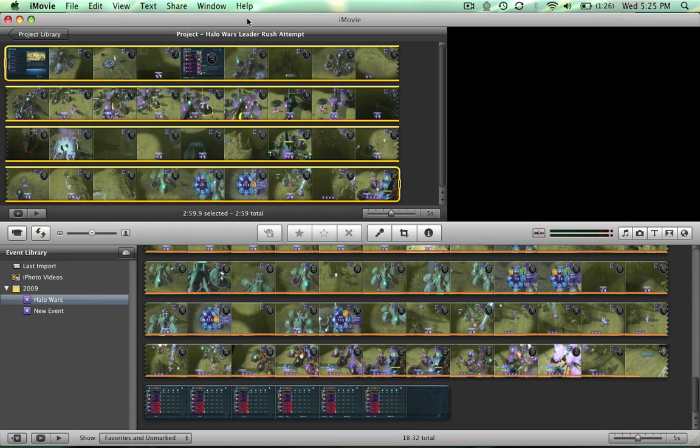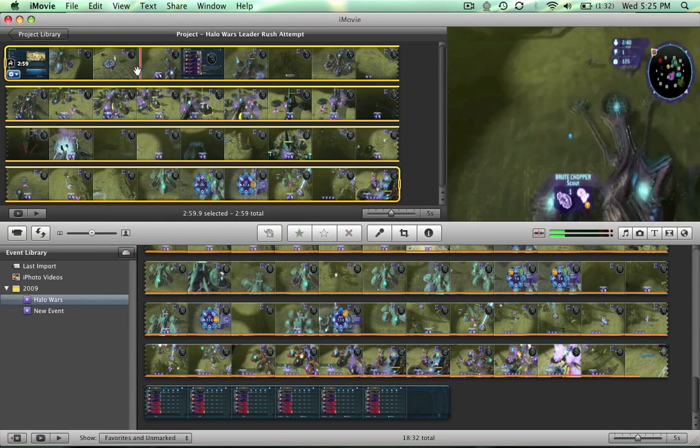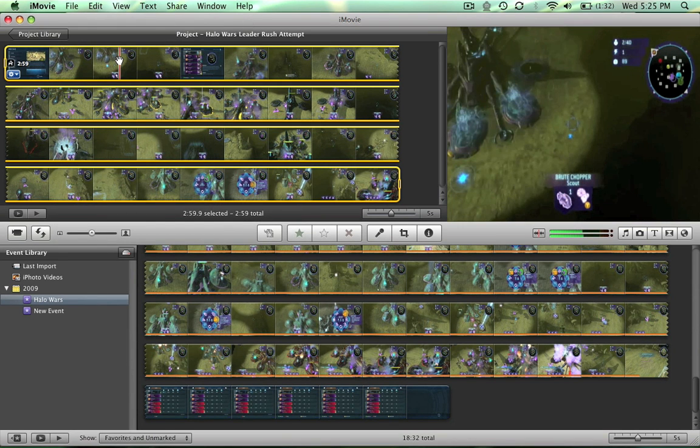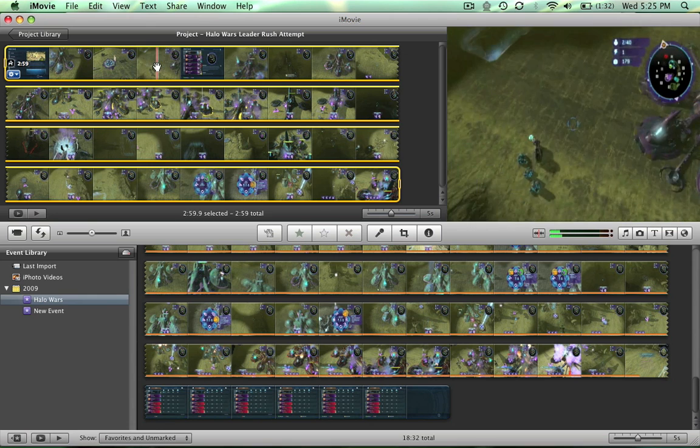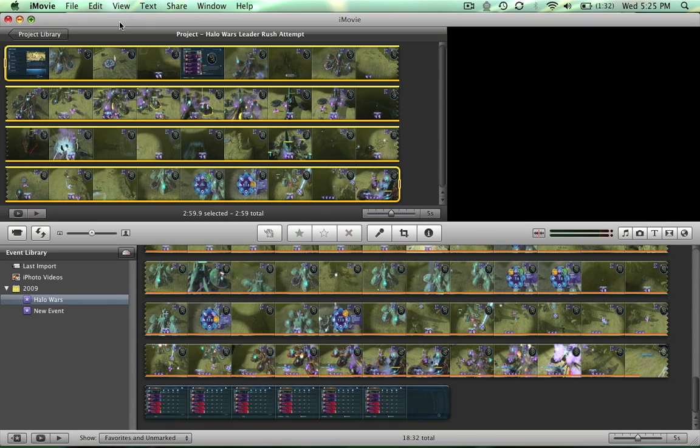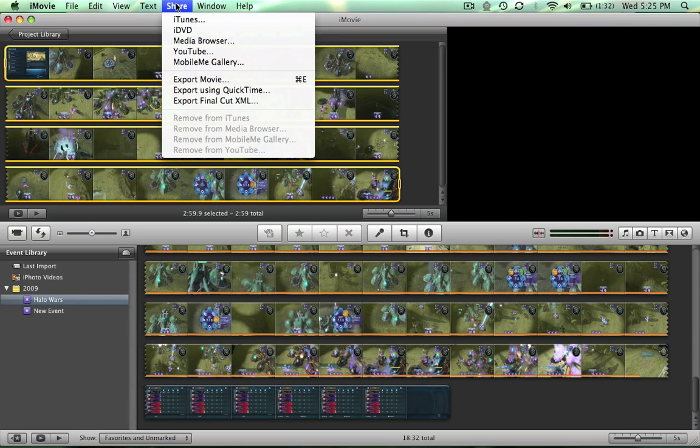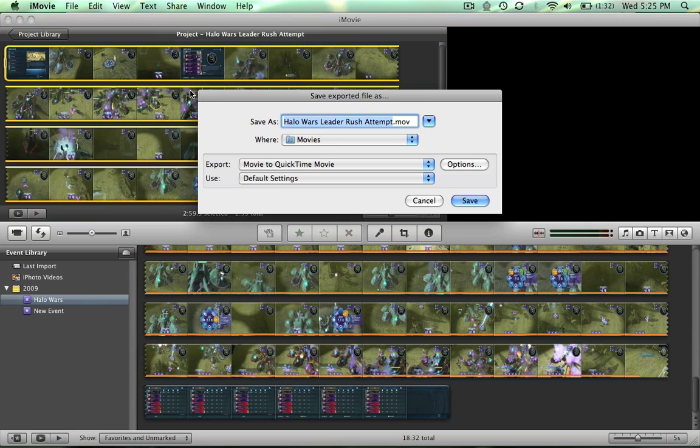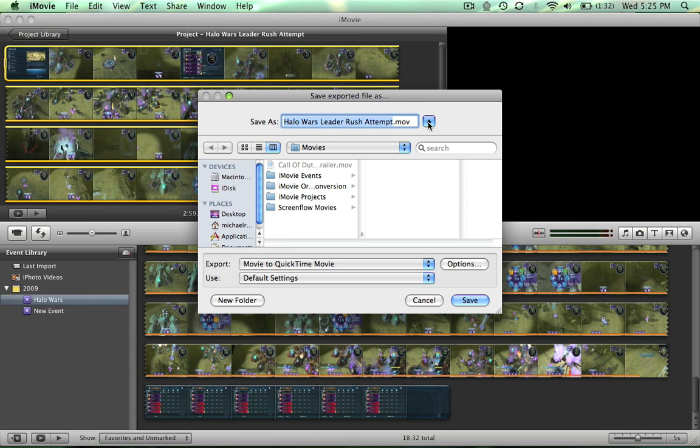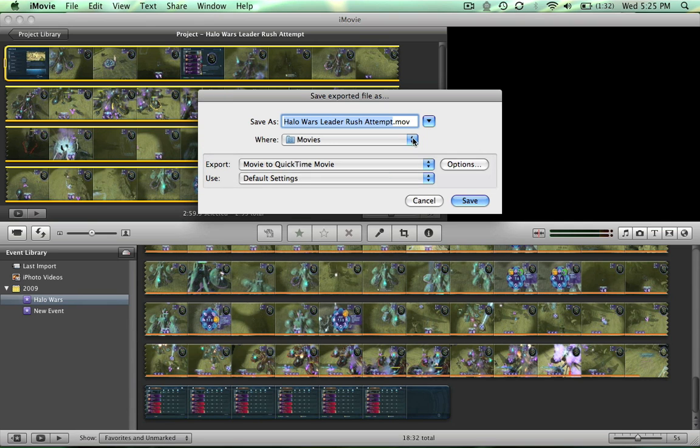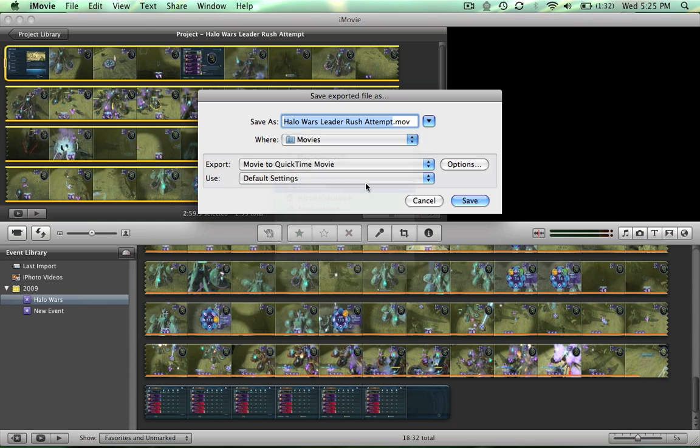You go find the clip, bring it in, and get your project all done. So it's all set up. Then what you gotta do after that is click share, you're gonna go export using QuickTime. It's gonna put it on the desktop and you're gonna click here, go to options.